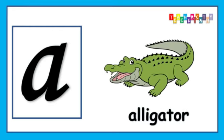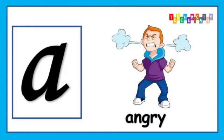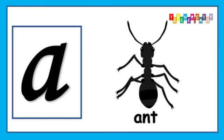A is for Avocado, A, A, Avocado, Avocado. A is for Angry, A, A, Angry, Angry.